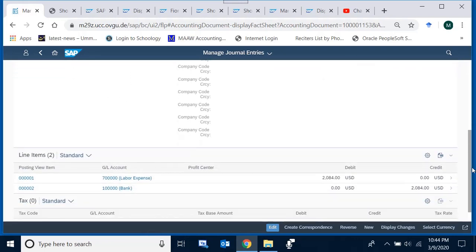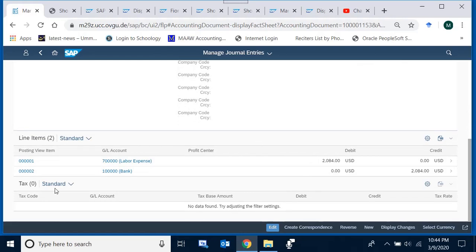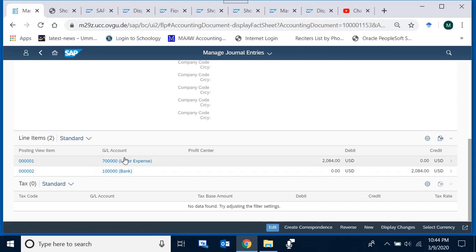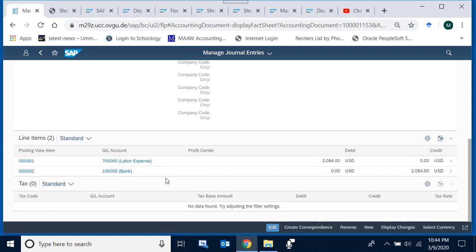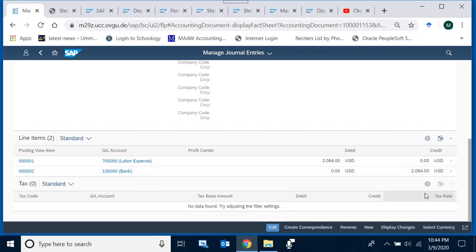Below the header we see the line items. This document has two line items. Line item 1: GL account 700000 (Labor Expense) was debited with an amount of 2,084. Line item 2: a bank account was credited. If I want to see further details of line item 1 — for example, which cost center was debited with this labor expense — it is not visible directly on this screen.